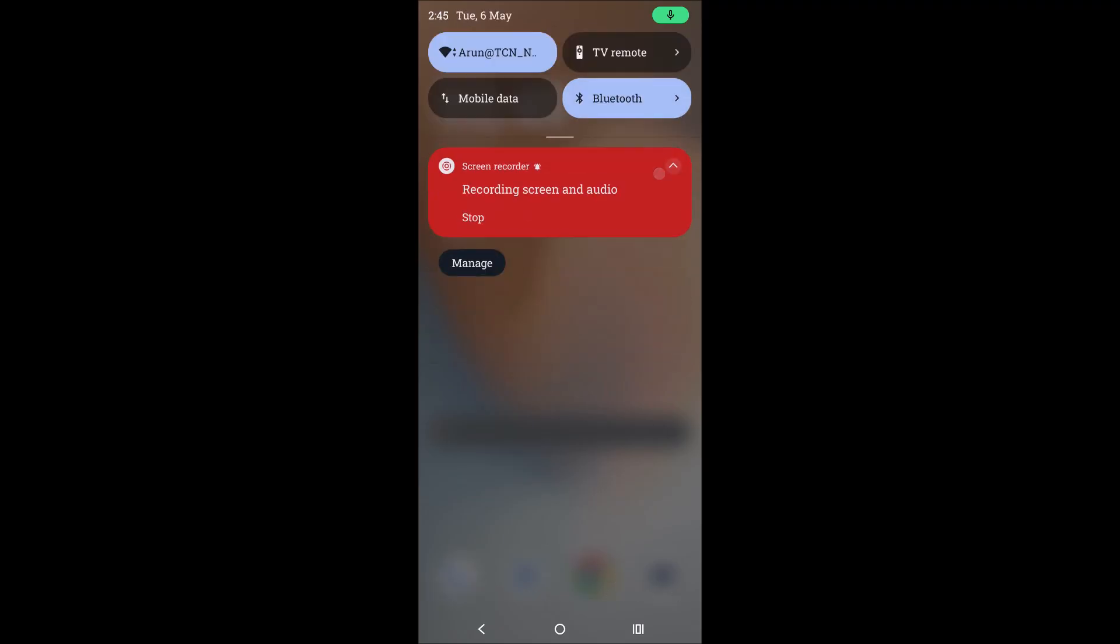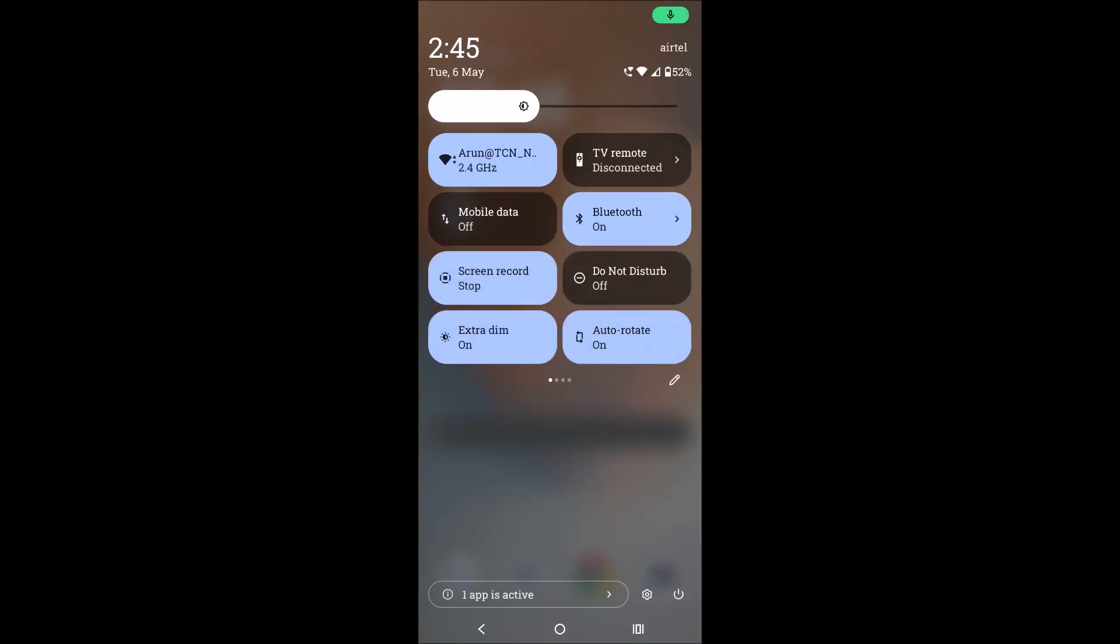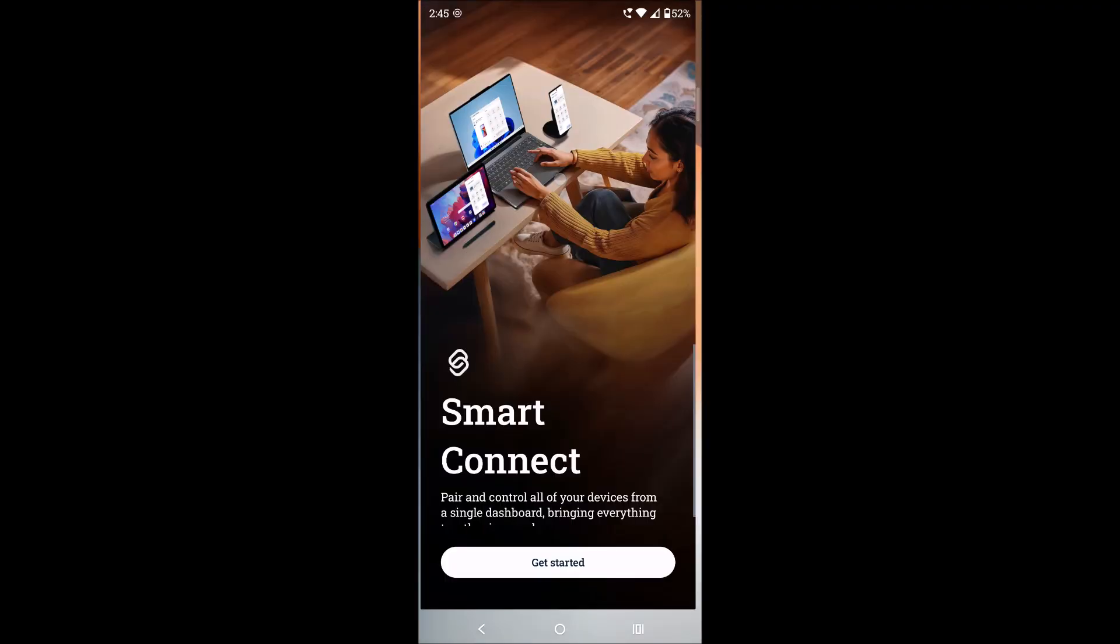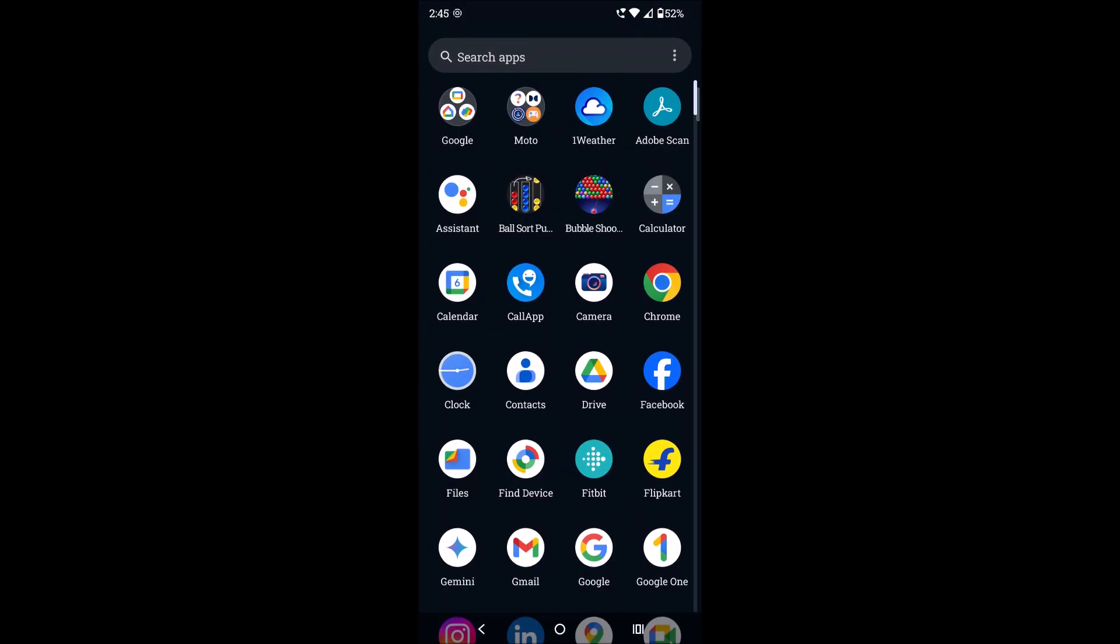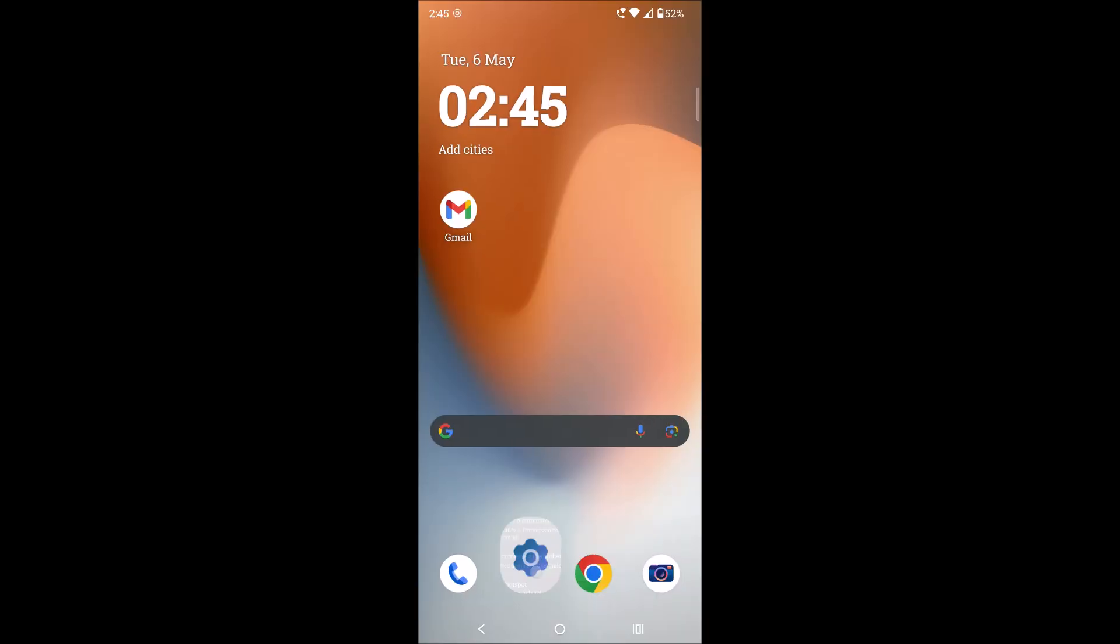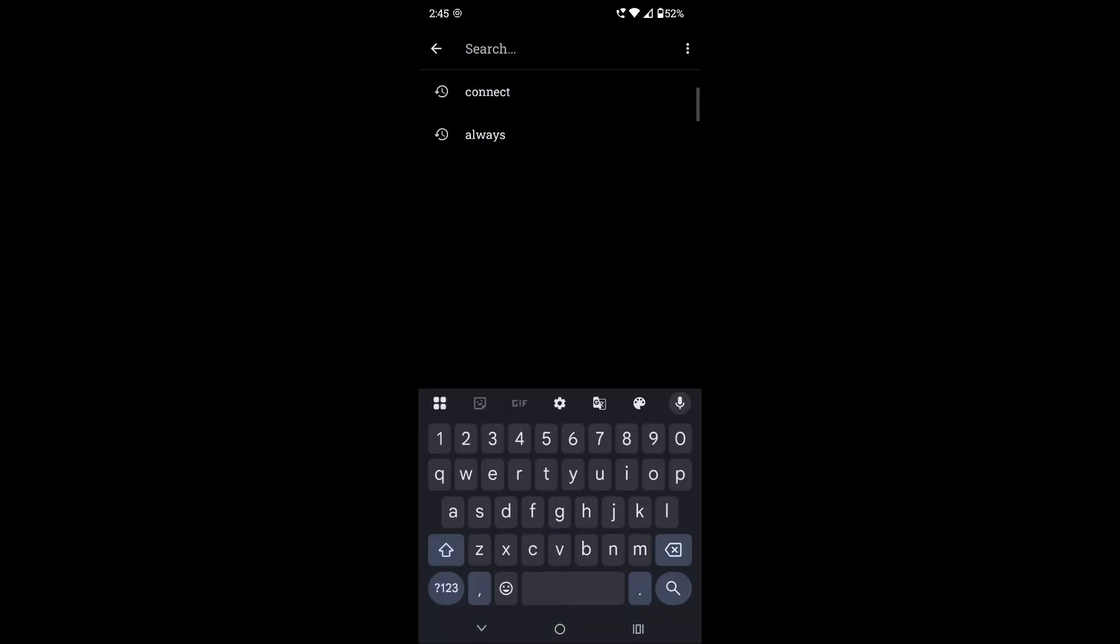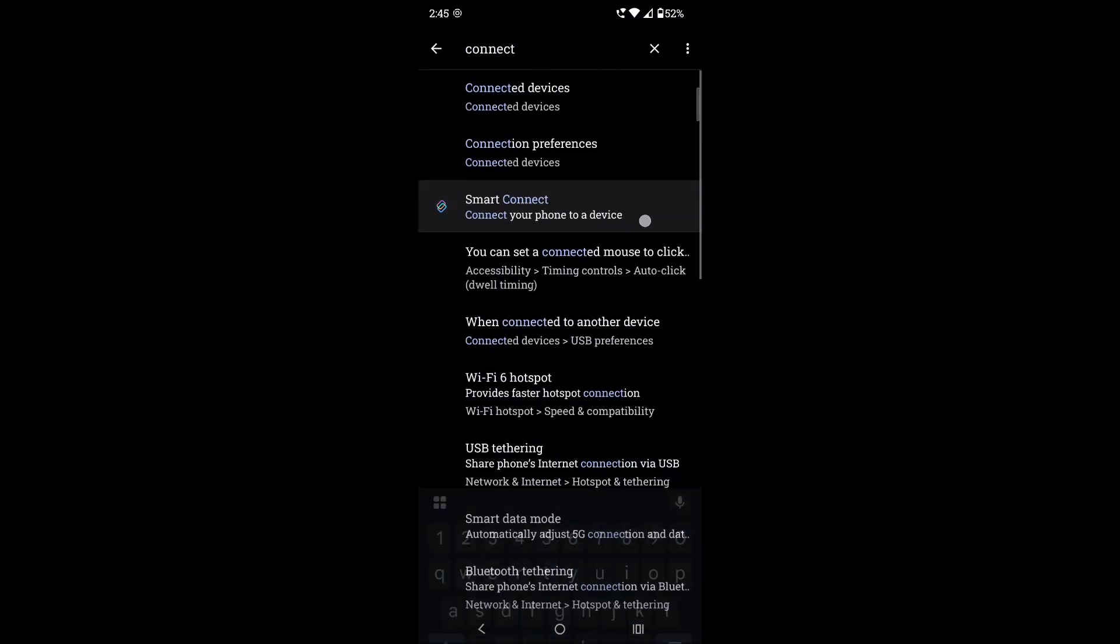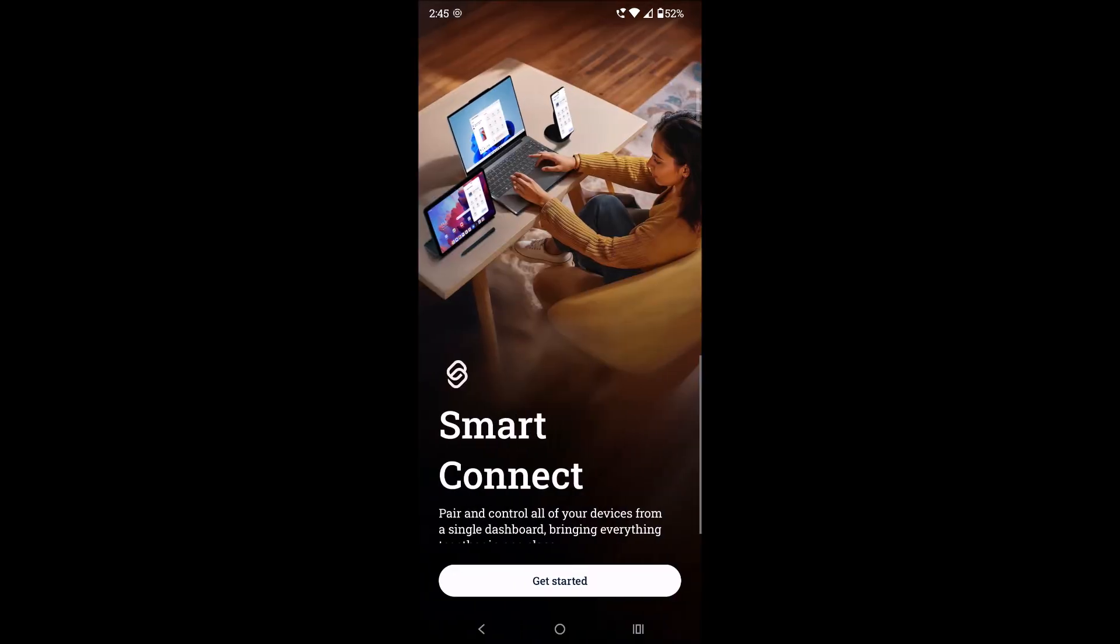Just try to check under the notification panel shortcuts. Here it is available. Even though if it is not available for you, open your phone settings app and under the search you can search as Connect and you'll see something like Smart Connect. Tap on this or you can open it in that way.